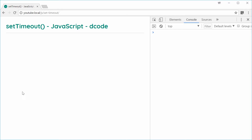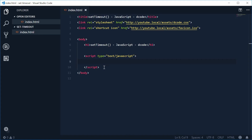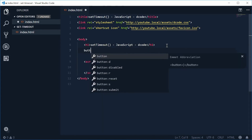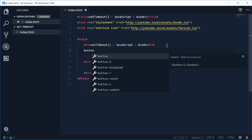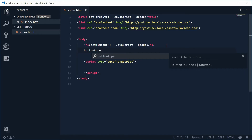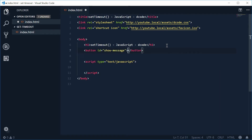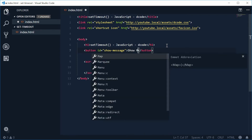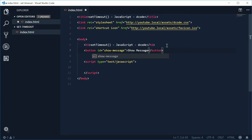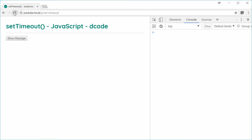Inside the source file, I'm going to make that button inside the body. Let's make a new button and give it an ID of show-message. Inside the button let's just say 'show message'. Saving this and refreshing the page will give us this right here.